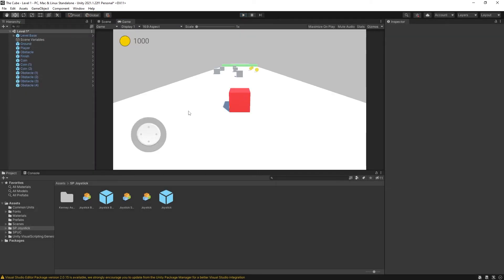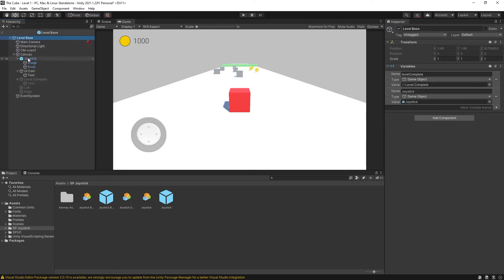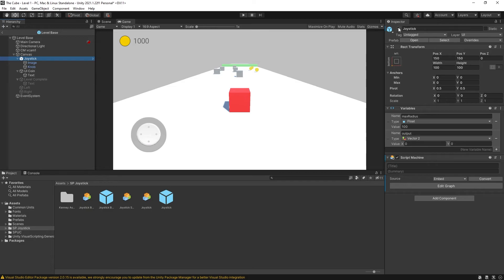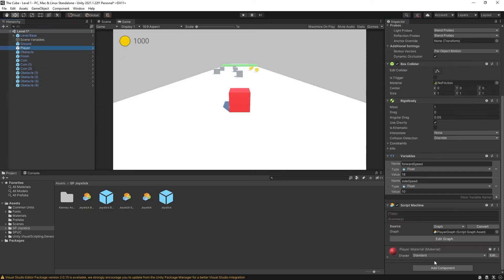Now I said you can also use drag controls to control this player. There's a lot of different setups that you can make but let's go into our level base and first let's disable this joystick control and what we're going to do is go to our player script.